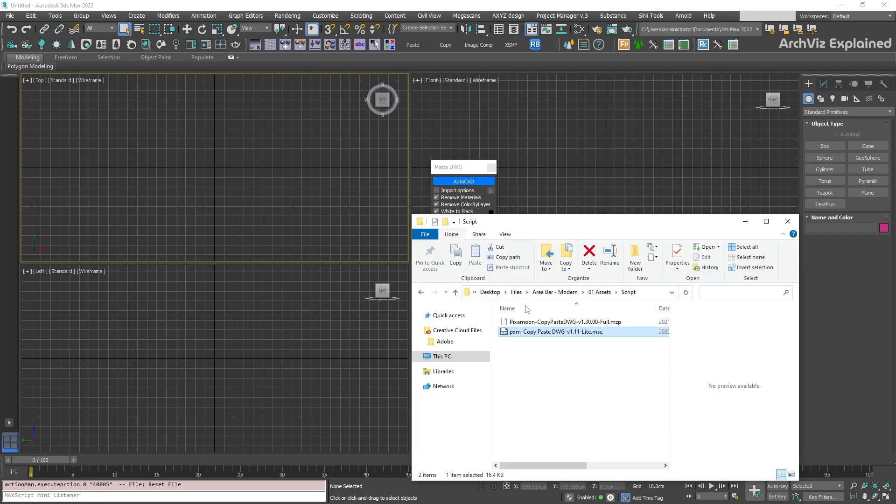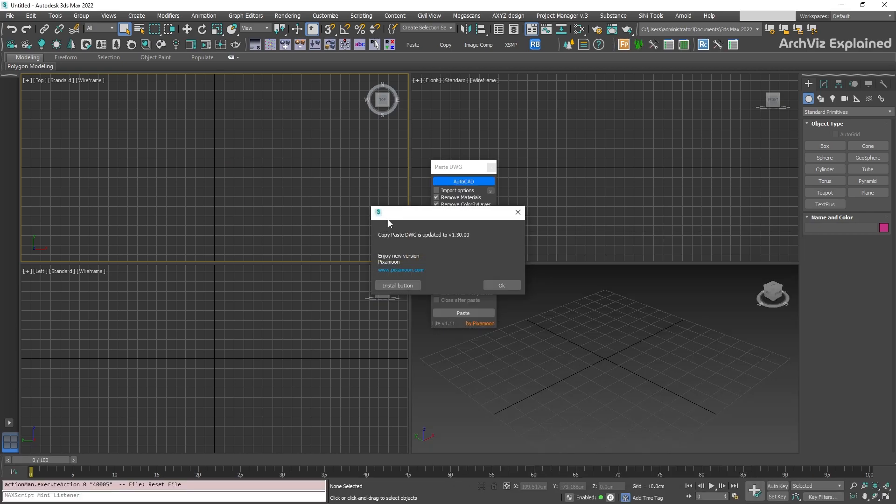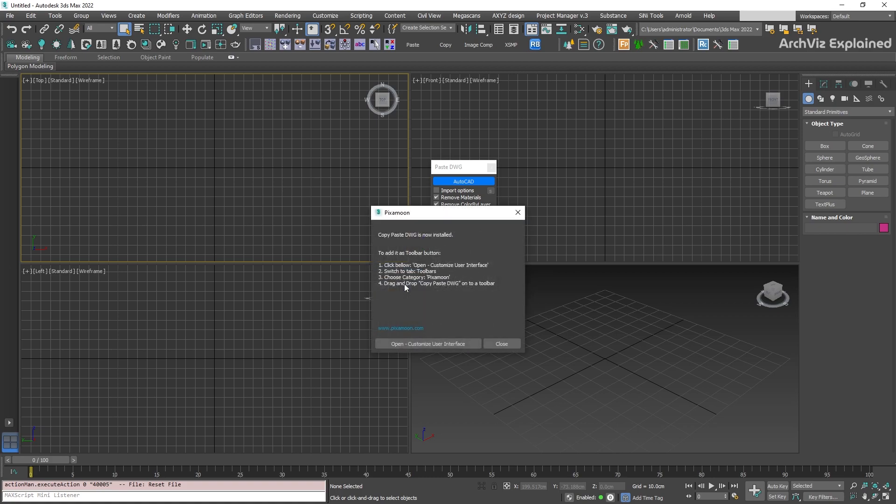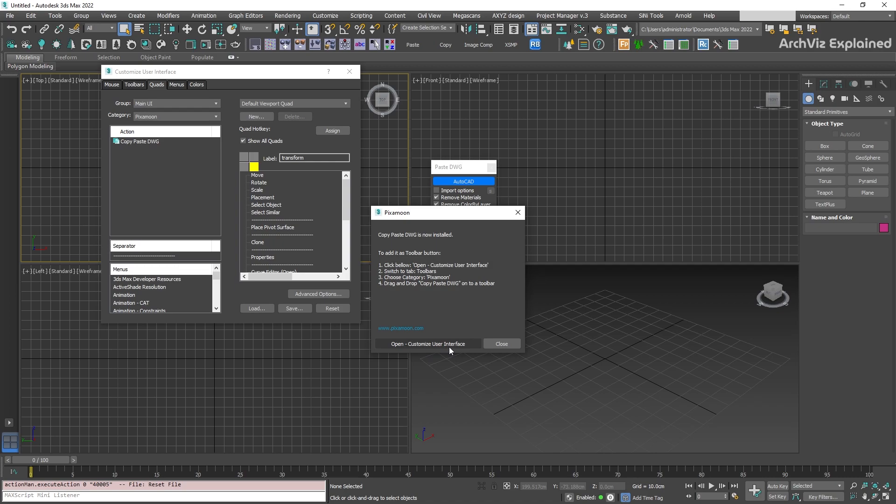For the full version, we're also going to drag and drop it to any of the 3ds Max viewports. After it has been installed, we need to add the script to a toolbar. We can click the Install button, and on the new screen, we will find the steps to add it.